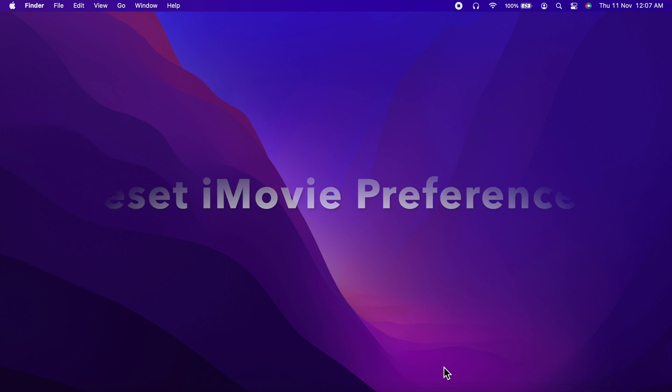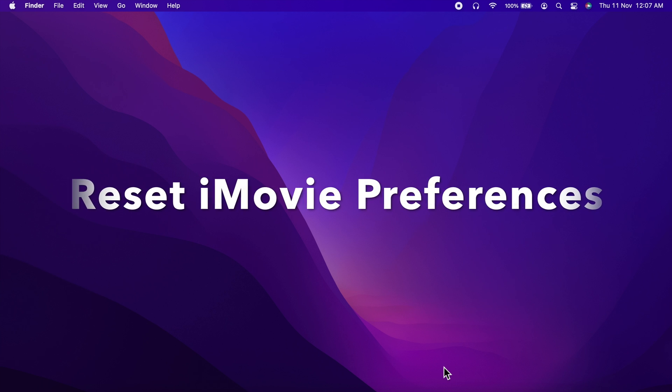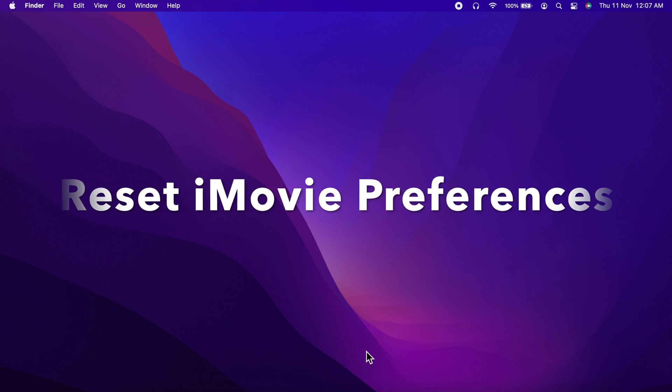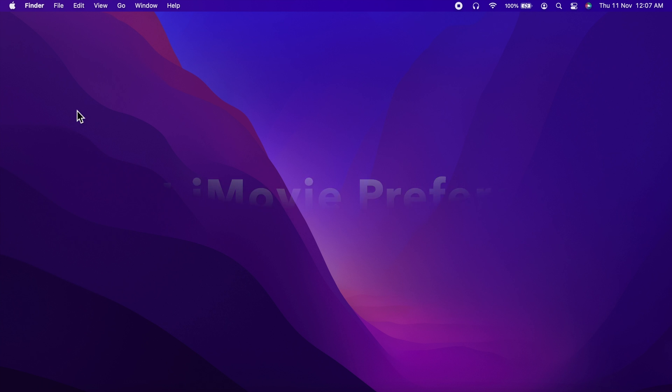Hi viewers, today I would like to show you all how to reset iMovie preferences. Let's have a look.